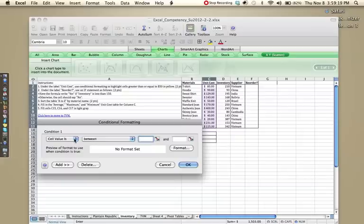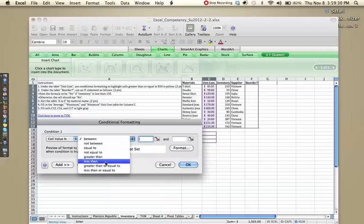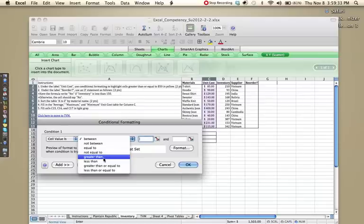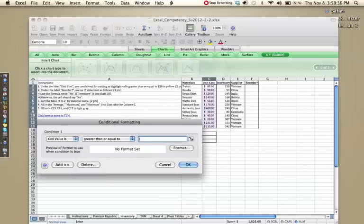So for conditional formatting, it wants us to highlight the cells greater than or equal to 50. So if cell value is greater than or equal to, and make sure you do click greater than or equal to, and not greater than, because unfortunately, I'll have to mark both points off. So greater than or equal to 50. You do not need the dollar sign.